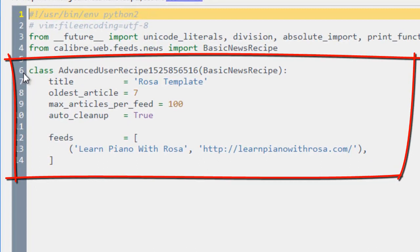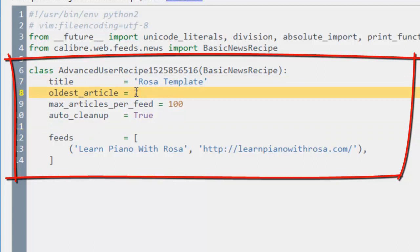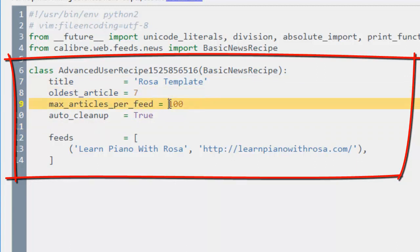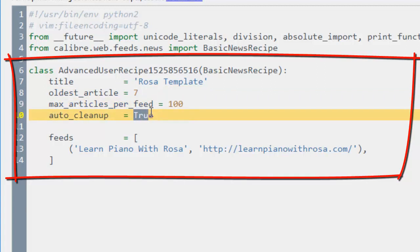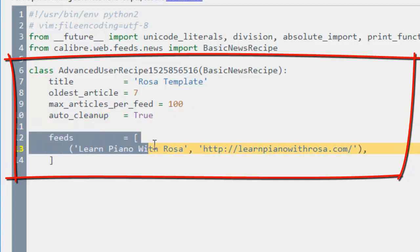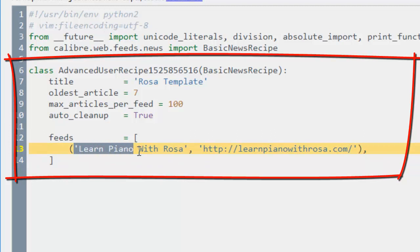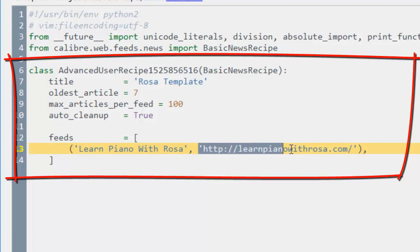And then down here from line 6 to 14 is a class. You don't really need to know programming language. There's indentation. All these are very important. All you need to do is to change the title. Right now it says ROSA template. You need to change the number here depending on the oldest article that you want. And also the maximum articles per feed. Auto cleanup is always true. You don't need to change this. But you need to change the feeds here. Don't make any changes with these spaces and indentation. You can change the subtitle here. And also you need to change the URL link to feed here.